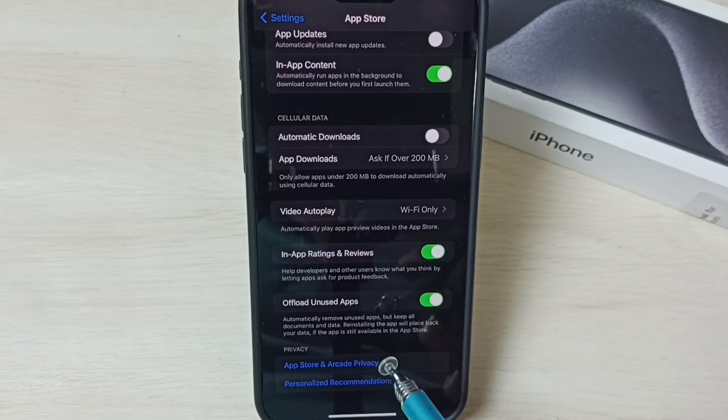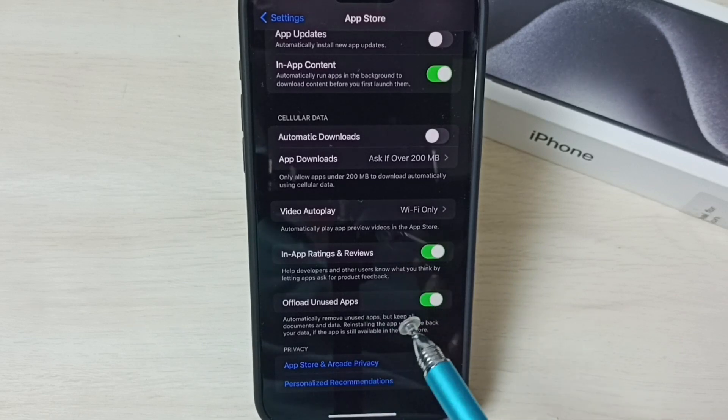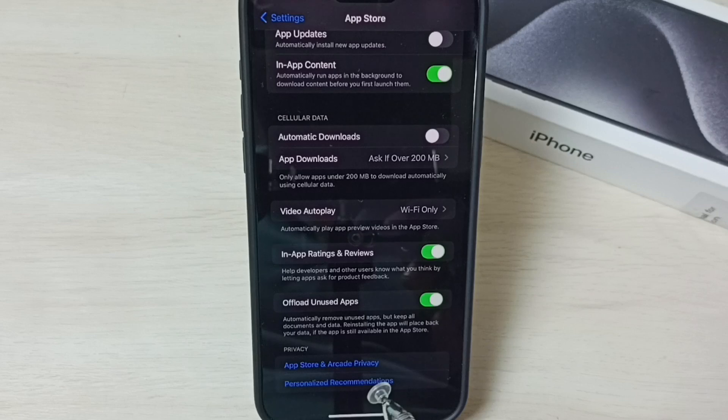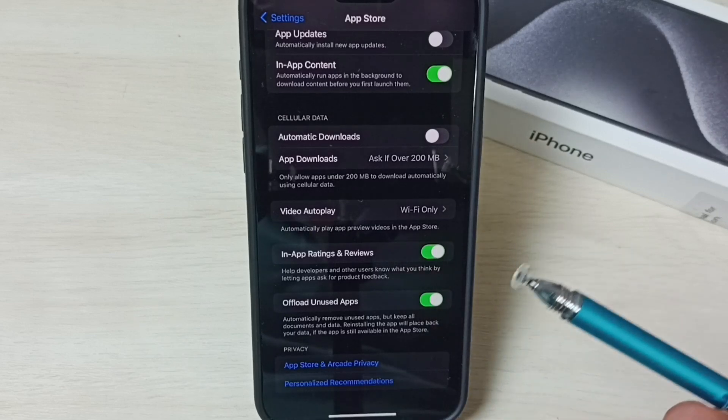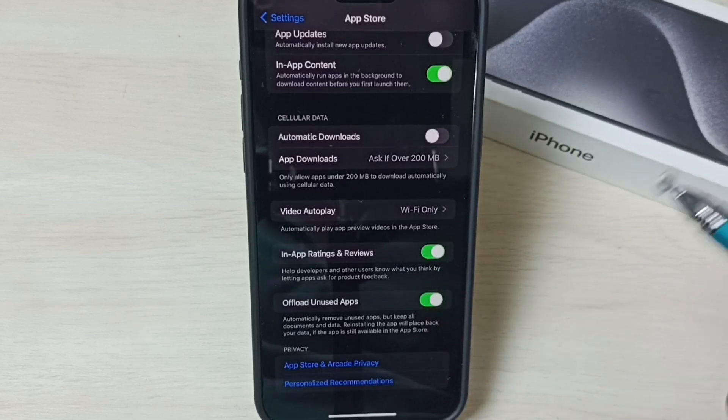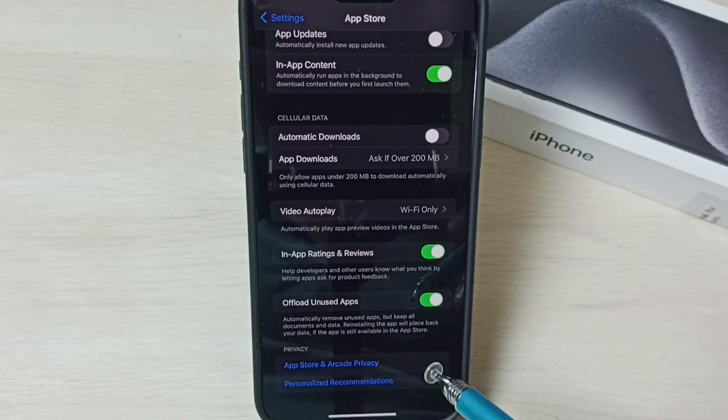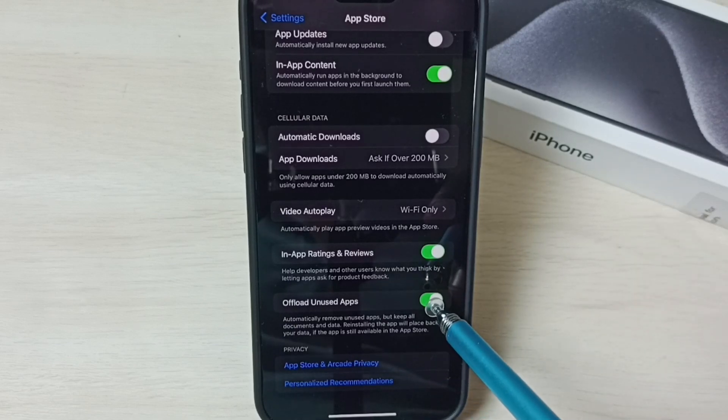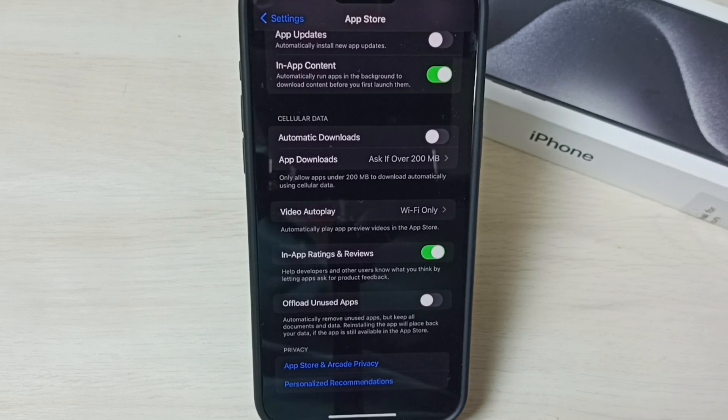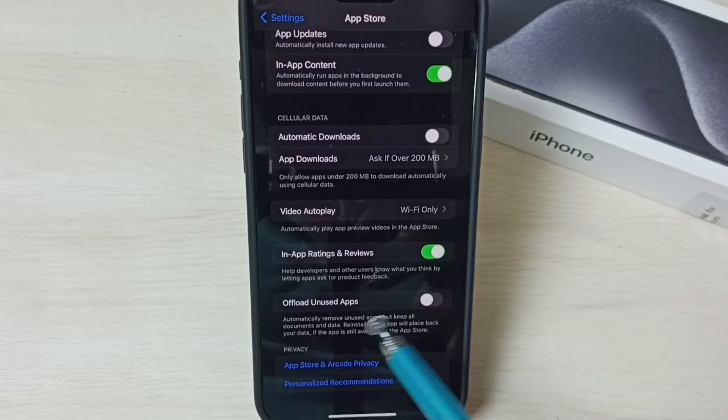Since the option is enabled, the phone will delete unused apps and create free space automatically. If you don't want that feature, you can tap here and disable it.